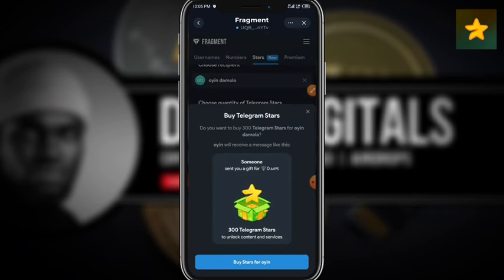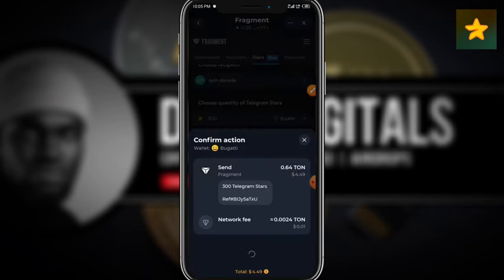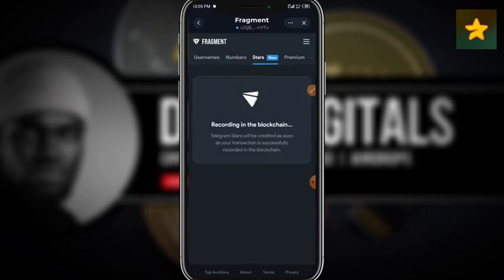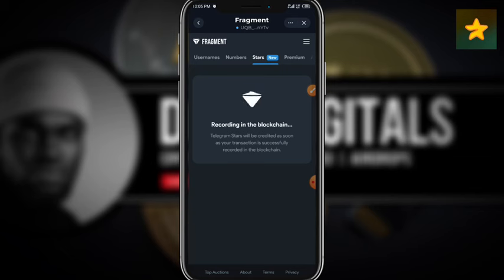I'm going to click 'Buy 300 Telegram Stars,' then click 'Buy Stars.' When I tap that, it asks me to approve the transaction in my TonKeeper, so I'm going to slide to approve. I'll wait for it to process. As you can see, it says 'Done — transaction is being recorded in the blockchain. Telegram Stars will be credited as soon as the transaction is successfully recorded in the blockchain.' So I'm just going to wait for the stars to be credited to the user's account.